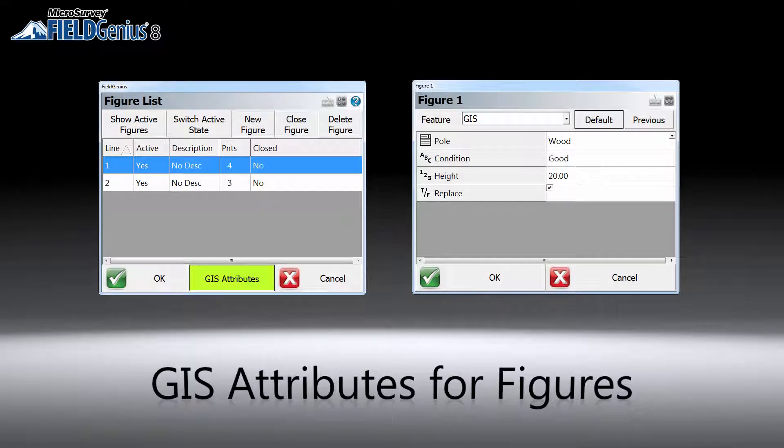FieldGNS has been supporting GIS attributes for points for a while. Now we are expanding that capability to lineworks and figures. The addition of default and previous setting buttons greatly improves overall efficiency for GIS data collection.